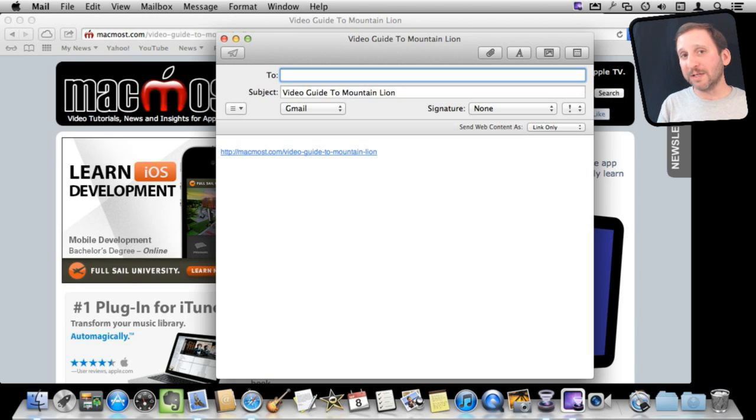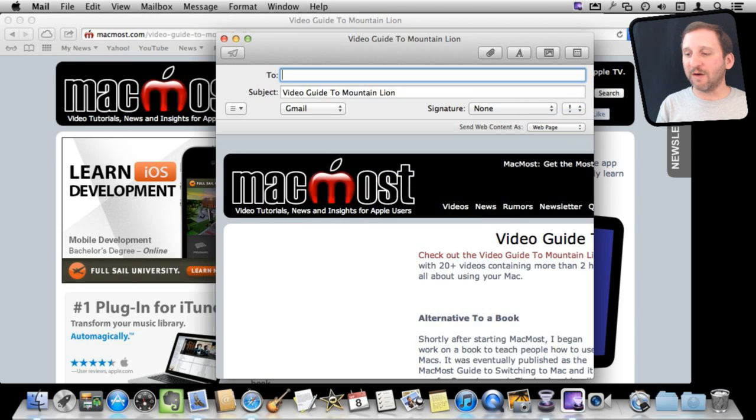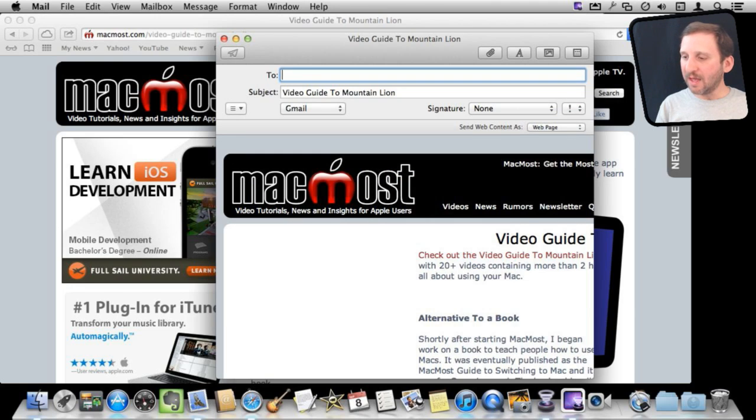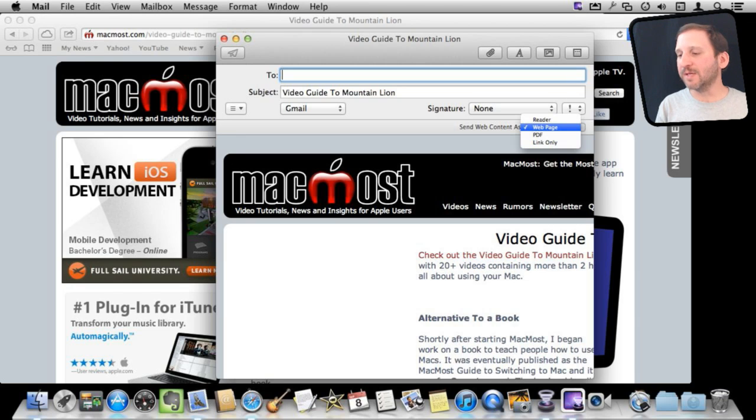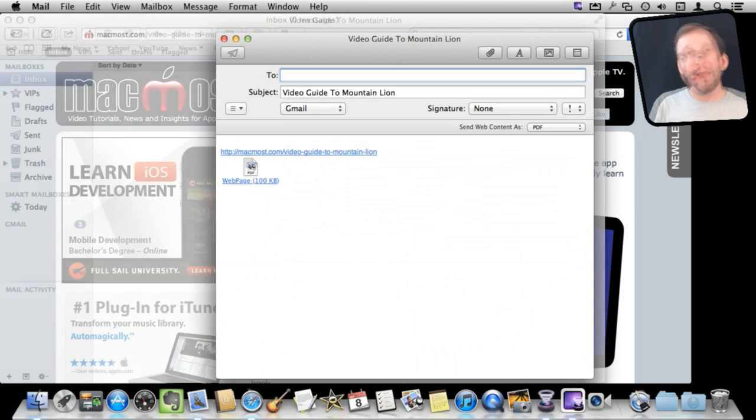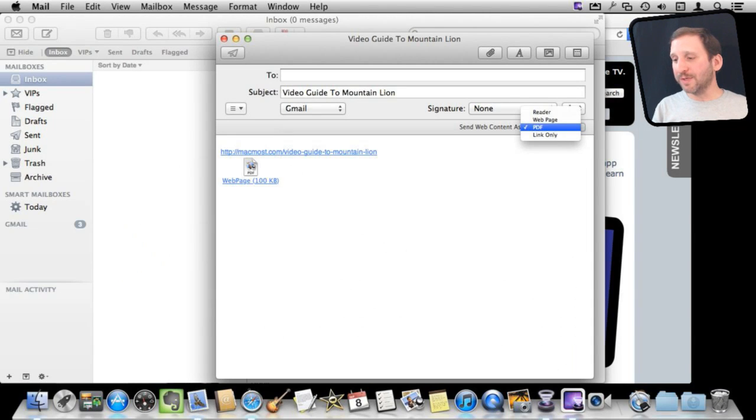If you want to try one of these other things, they're quite useful. For instance, the webpage itself will actually send the webpage as an email, an HTML email. An even better way to send it that is much more compatible across browsers and platforms is as a PDF. It's actually going to compile the webpage as a PDF file. Then another option is to send it as a reader page.